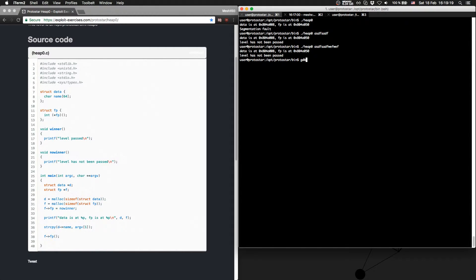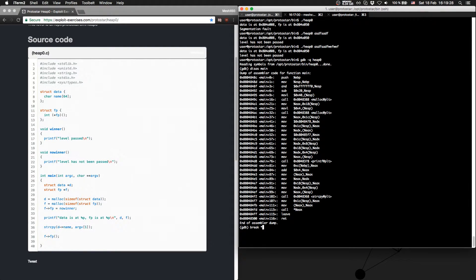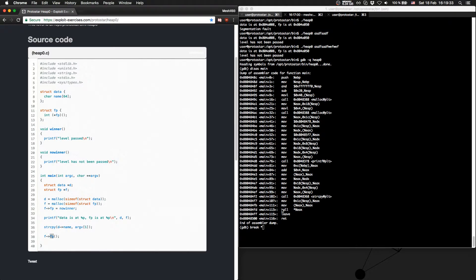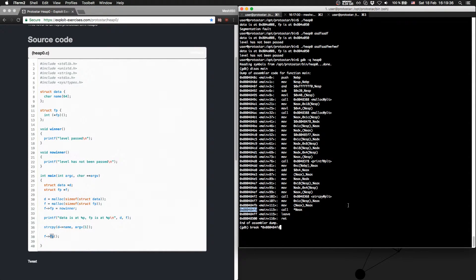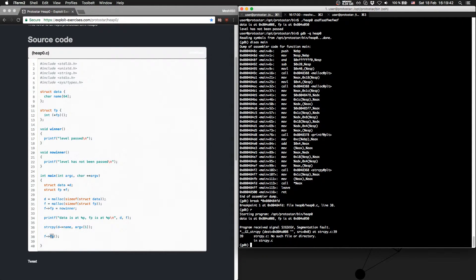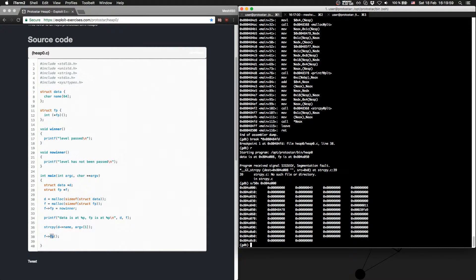Let's view it in GDB. We will disassemble main first, and we'll set a breakpoint at the end — when we call fp. Let's run the program. We hit the breakpoint. Let's check the current value of data — we will look at the zeroth element, not the eighth.